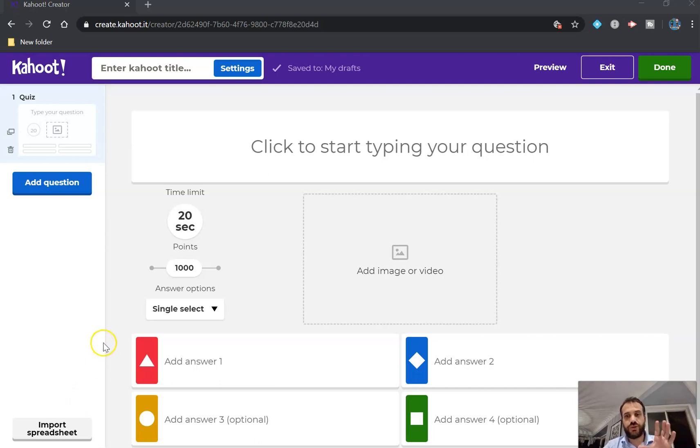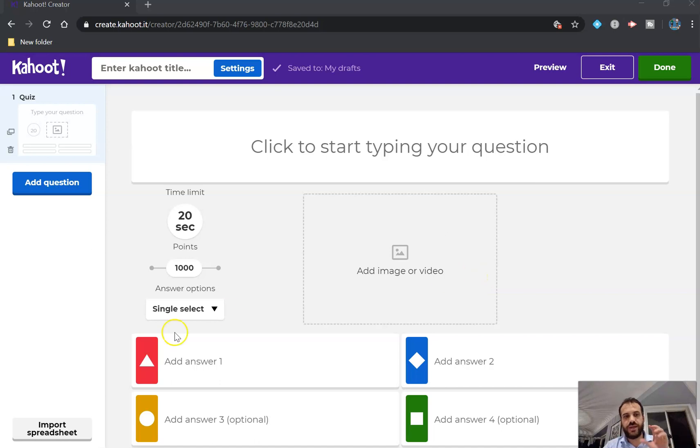So you're a maths teacher, you want to use Kahoot, but there's no equation editor, it's just a huge pain to use. Here's how you do it in a really fast, easy way.